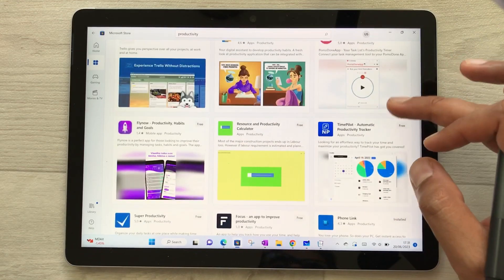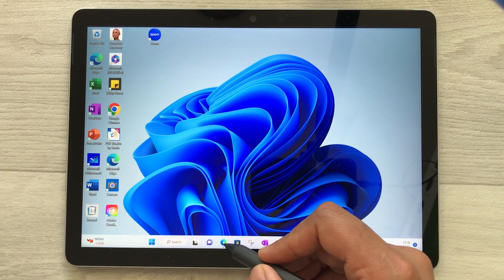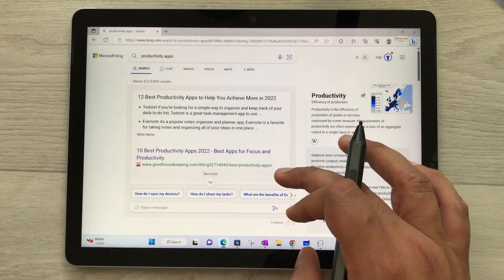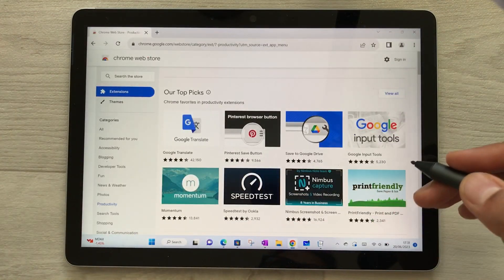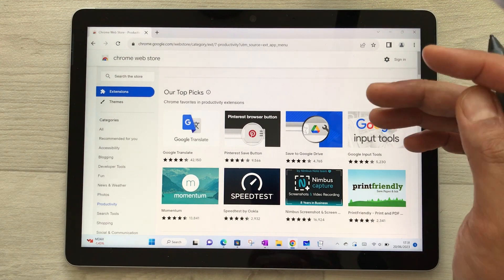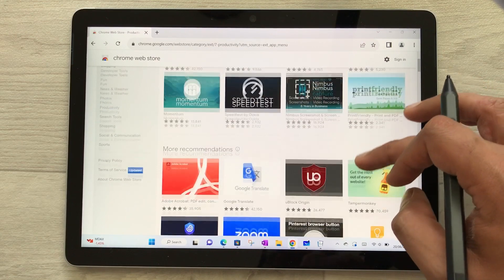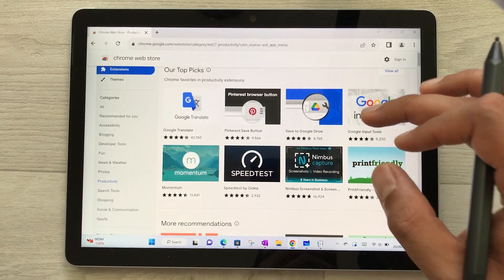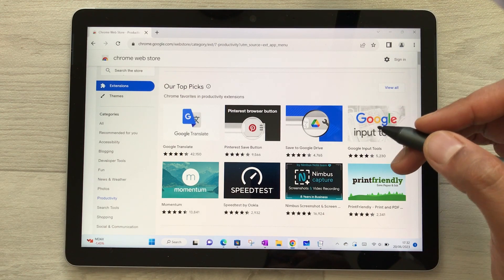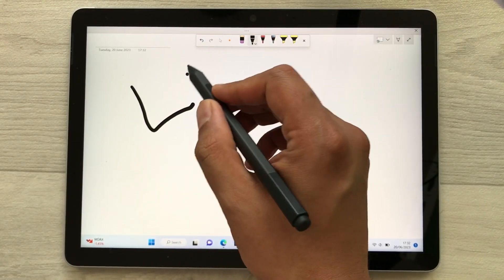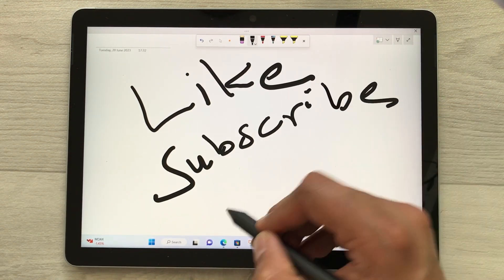The next feature is about downloading apps. You can use the Microsoft Store to download different apps. If you don't find your app there, you can download through Microsoft Edge. You can also use Google Chrome, and the Google Chrome Web Store has many apps and extensions that are really helpful for productivity. That's all for today's video — please like and subscribe. Thank you very much.